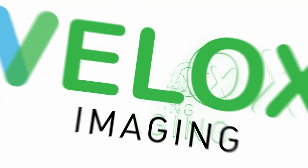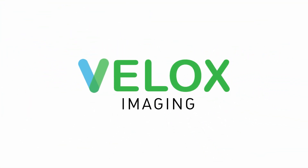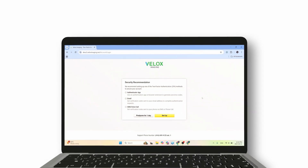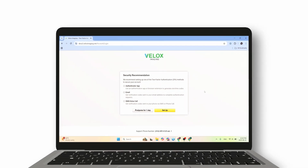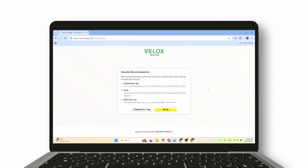At Velox Imaging, keeping your data secure is our top priority. To further enhance account protection, we're introducing 2-Factor Authentication, or 2FA, for all Velox users.